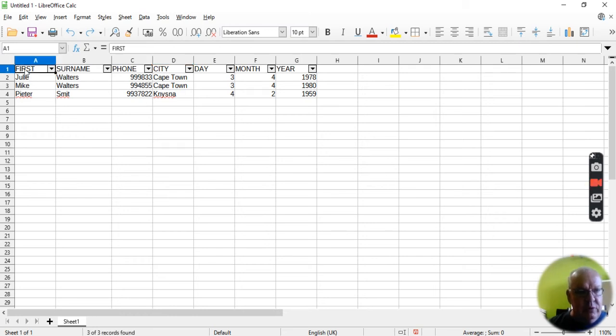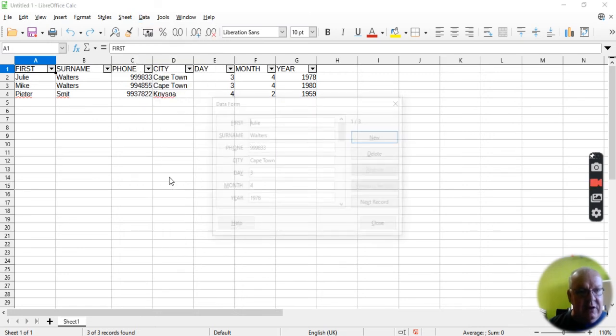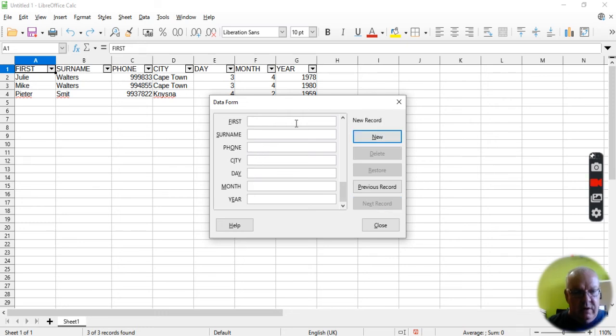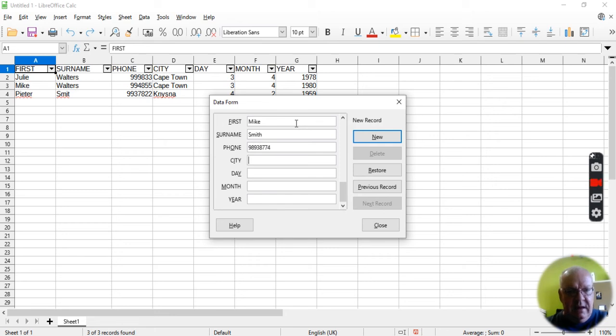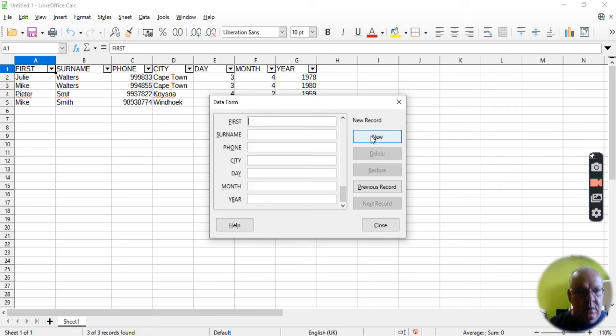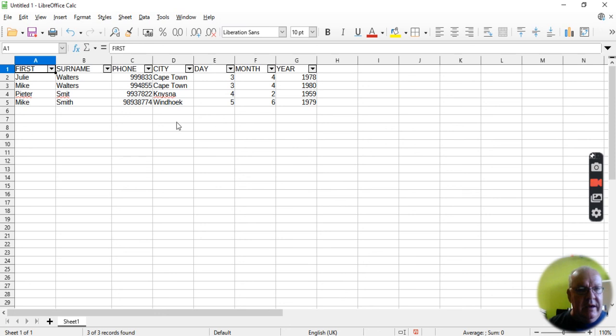There is another way, if I put my pointer back up there, there is another way to enter data. And if I go back to data here, I can go to Form. And there's all my data. And I can go Next Record. And now I've got a new record, and I can say Mike Smith. And I can enter the number that way. Vintook, 5th of the 6th, 1979. And I say new, and I've entered it that way. So it's just a different way of entering it. You can enter it on the spreadsheet, or you can use this little form to do it.